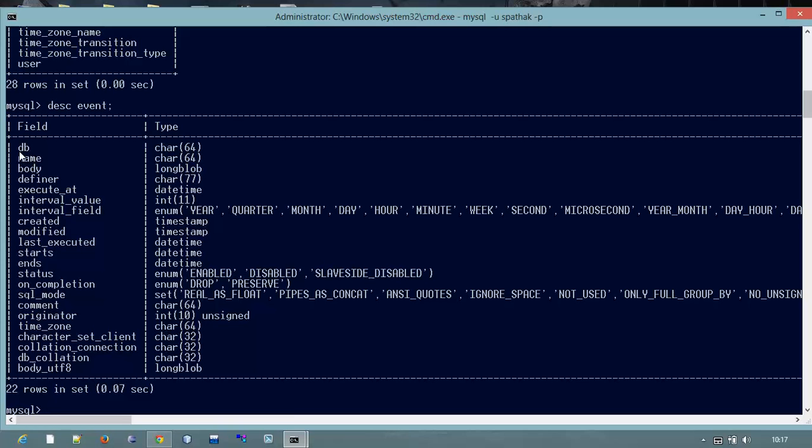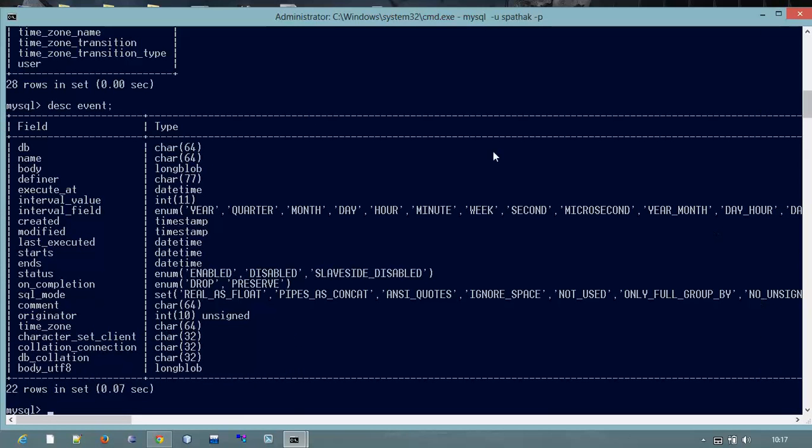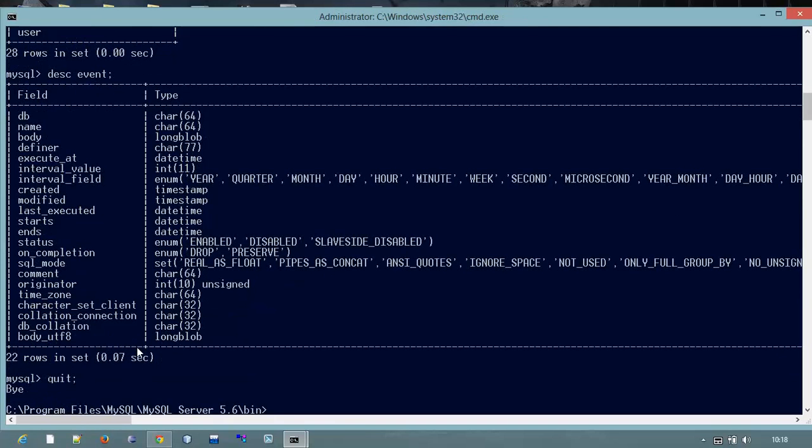So that is the main table which we wanted to see. For now I want to say goodbye to the MySQL server. So for that I will just type here QUIT. Bye. So that was all for today.